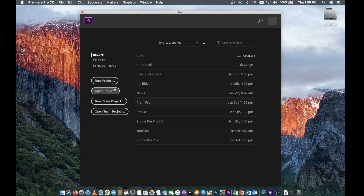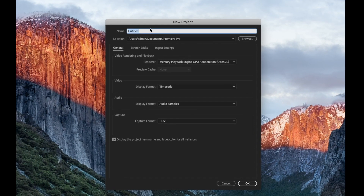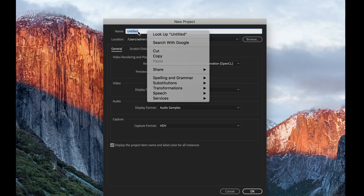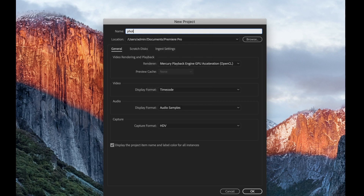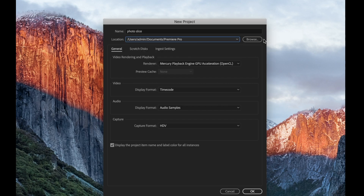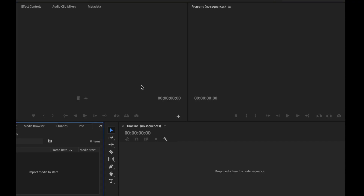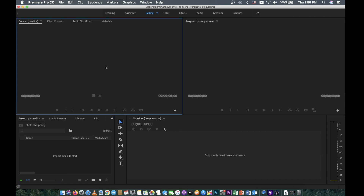You don't need to clear the old one, but we need to go to New Project. Then you can see the name field — you need to name the project 'Photo Slide'. Then save it where you want to put it. I'll save it in my profile and then click OK.